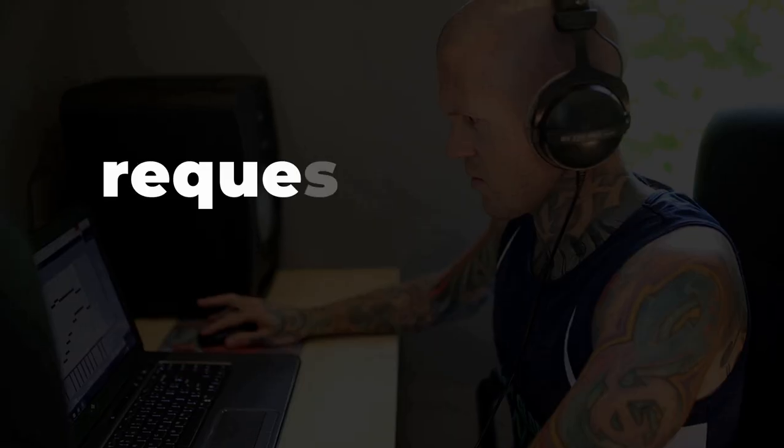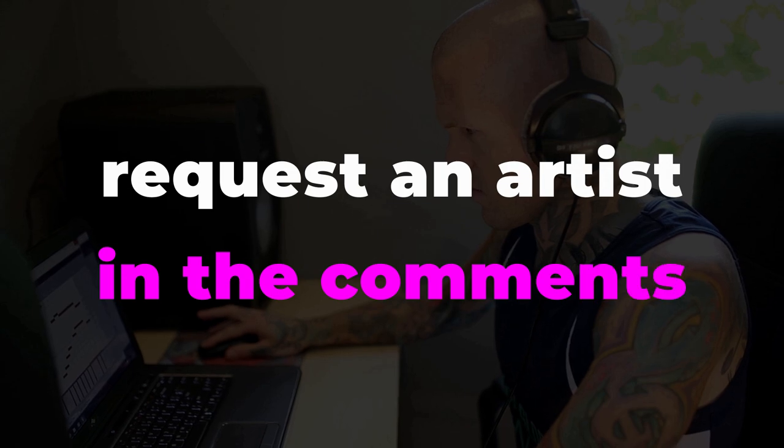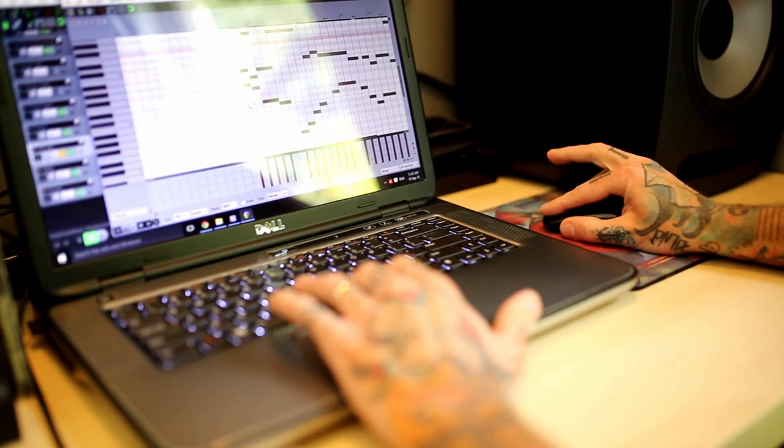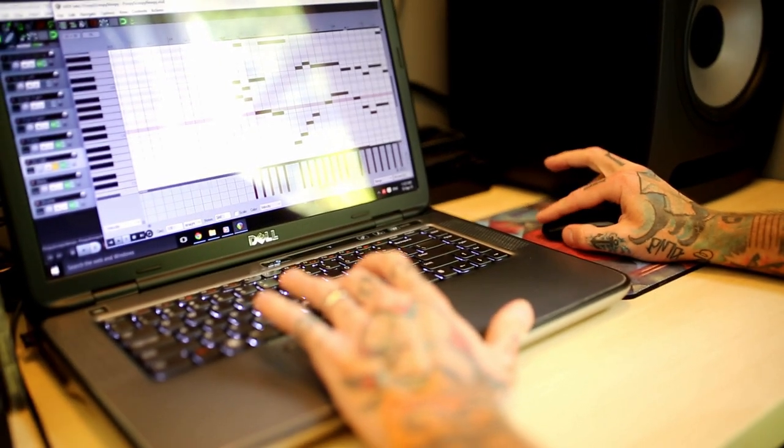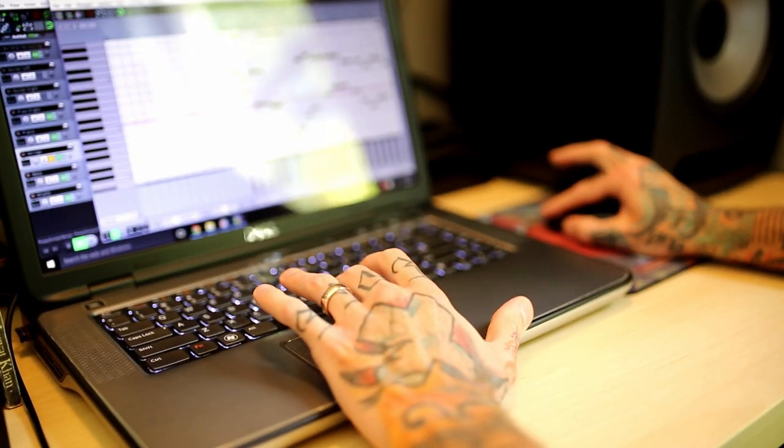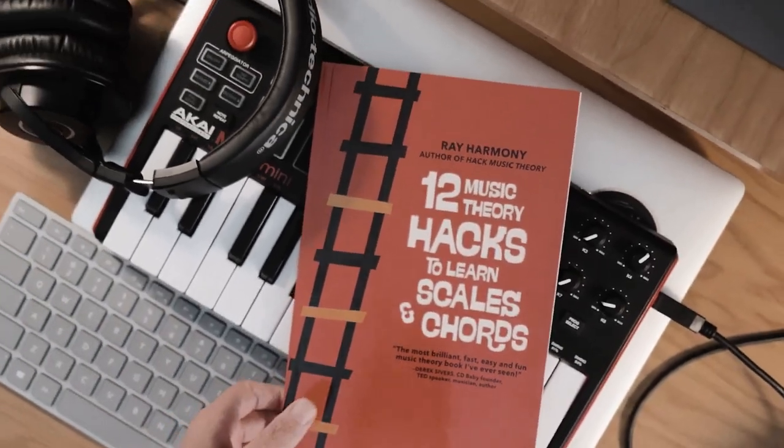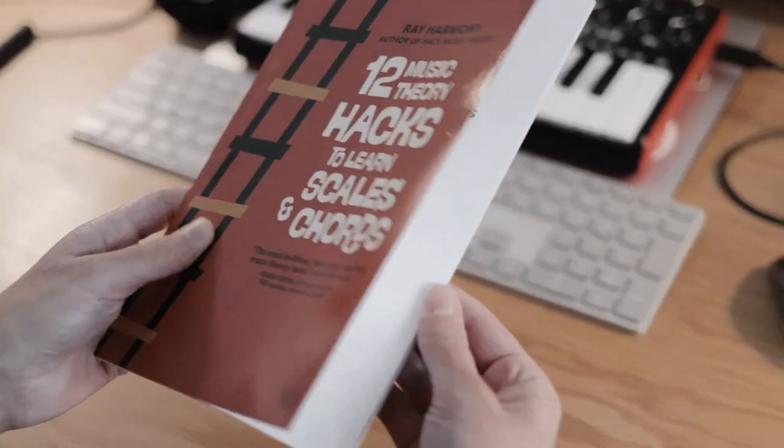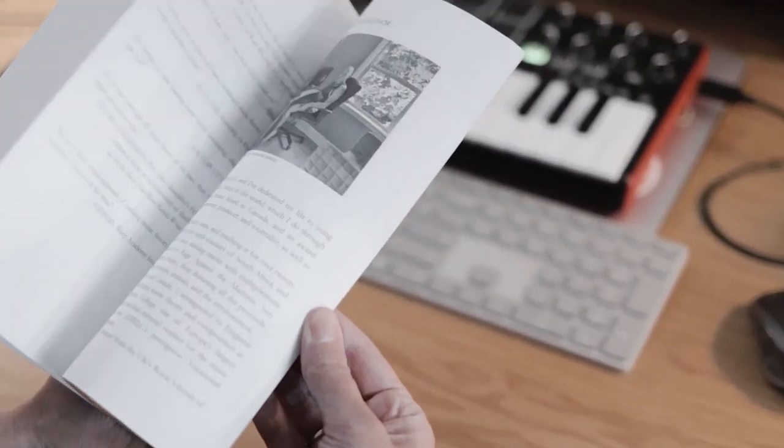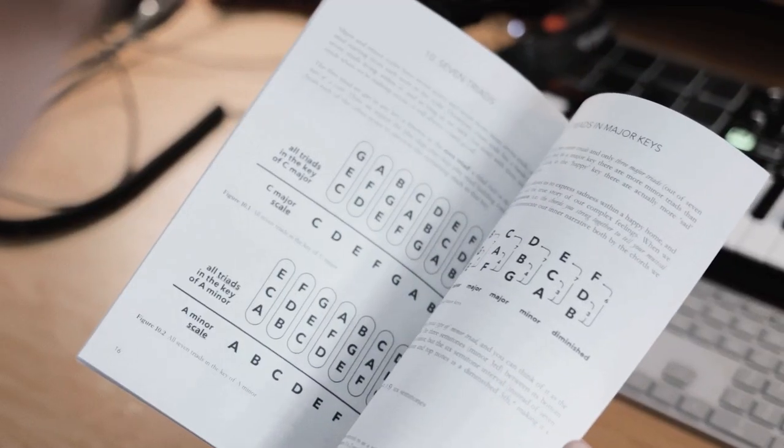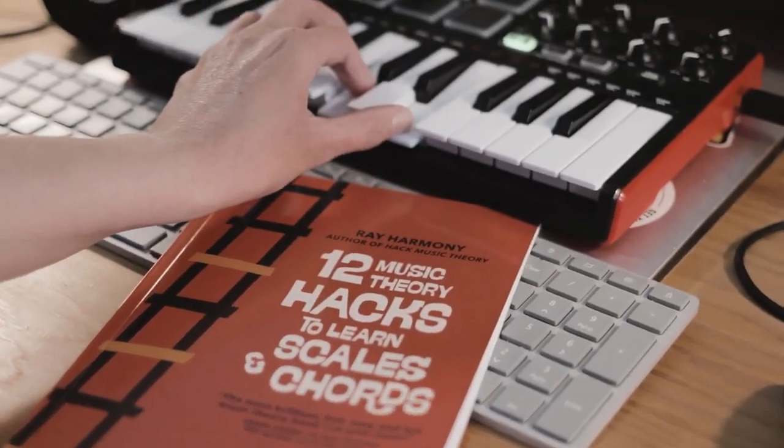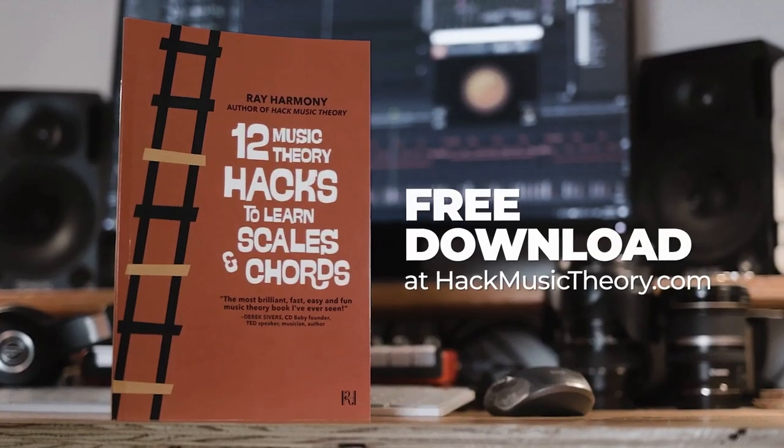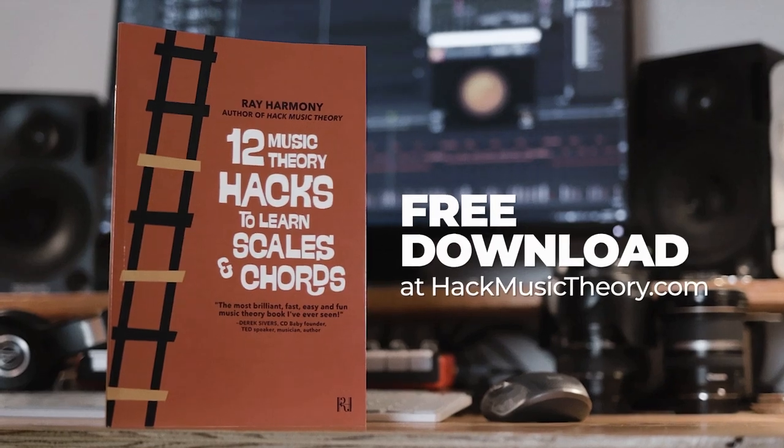And just before we jump into the next step, if there's an artist you want us to hack, drop us a comment. Also, are you new to music theory, or are you experienced but you want a refresher? Then download our free book. It only takes 30 minutes to read, then you'll have a solid theory foundation that you can instantly apply to your songwriting and producing. You can get the free book at hackmusictheory.com.